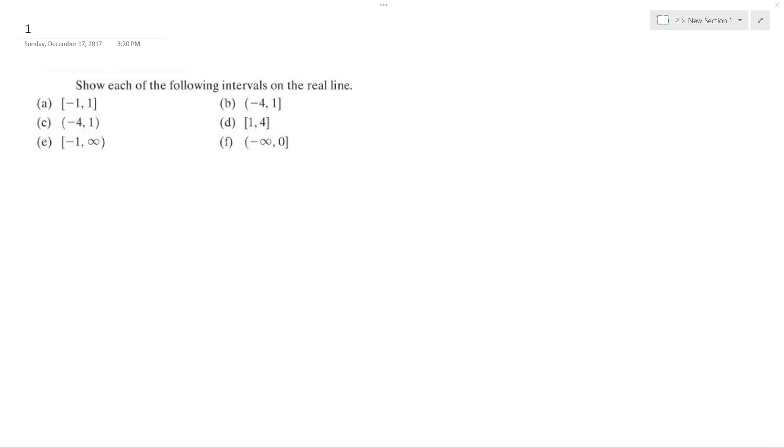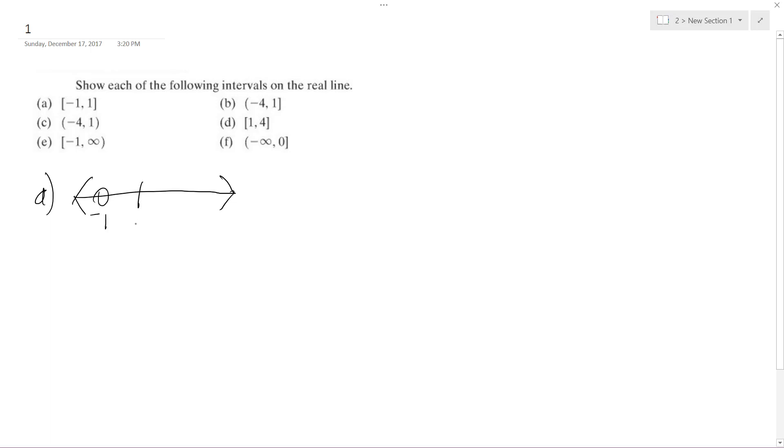Let's show the following problems on the number line. Starting with A, negative one to one would simply be something like this. If we have a number line, we have negative one here, zero, and then one.